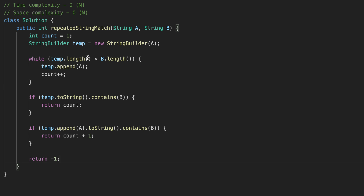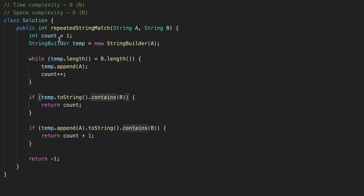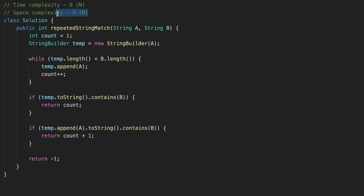The time complexity is determined by the while loop and the contains method — in both cases the time complexity is O(n). The space complexity is determined by our StringBuilder, which is also O(n).